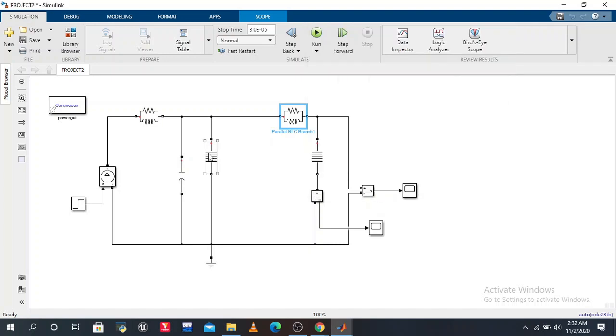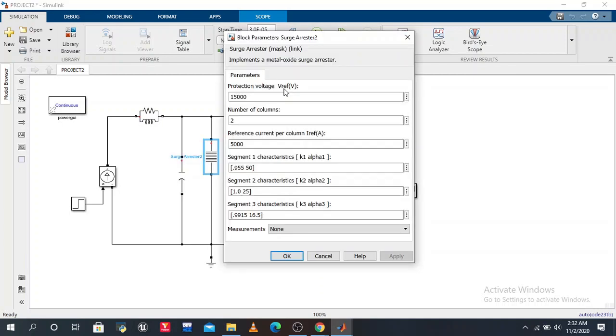Here is the surge arrester - we have two surge arrestors with protection voltages of 15,000 and 25,000. You may have a doubt why.